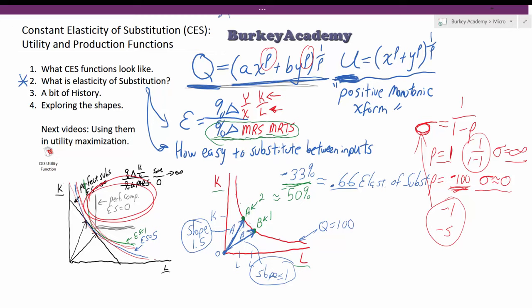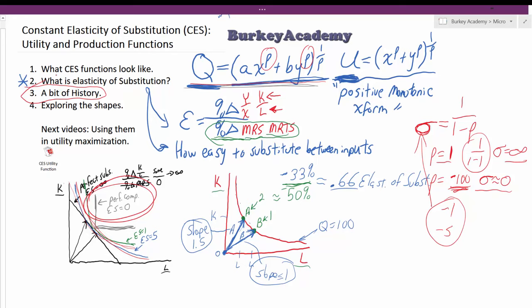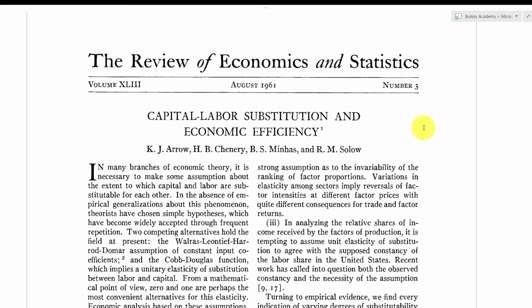Let me give you a little bit of history. This constant elasticity of substitution formula did originate when looking at production functions, not for utility, although a few people have looked at it in the case of utility analysis. This is the paper where constant elasticity of substitution functions originated. Look at this powerhouse group: Kenneth Arrow, Minhas, and Bob Solow — all very well published, very smart people, two Nobel Prize winners among them.